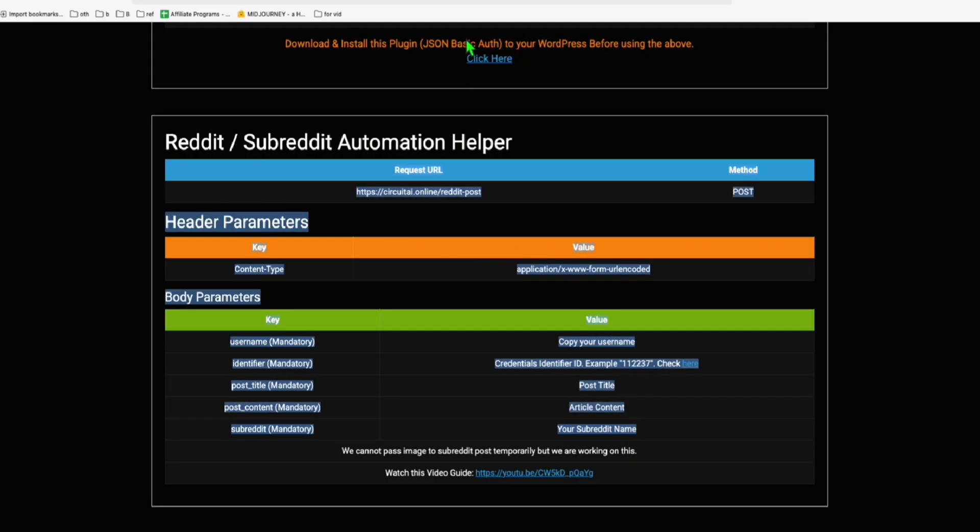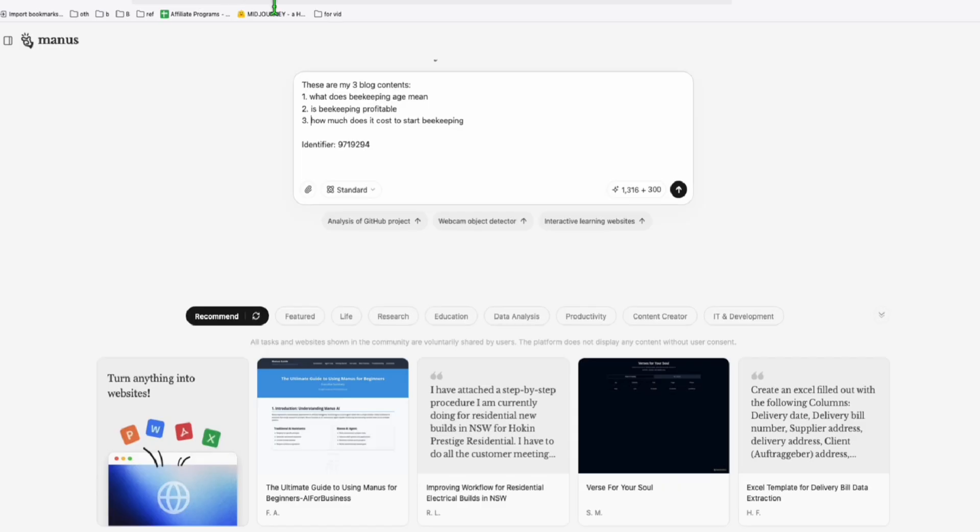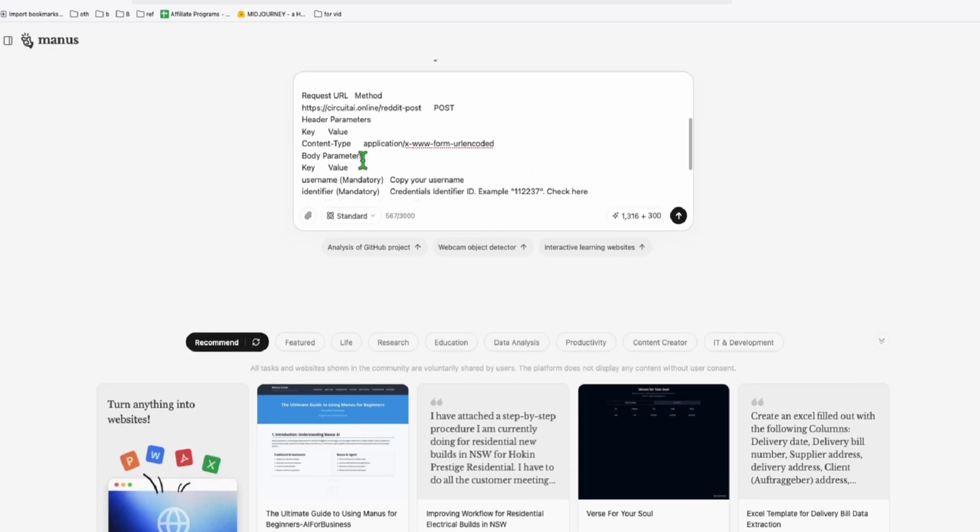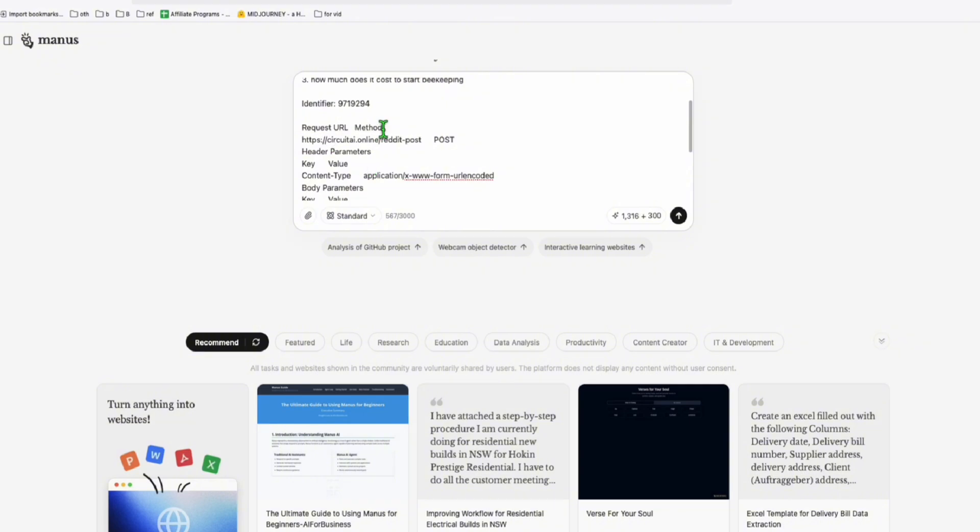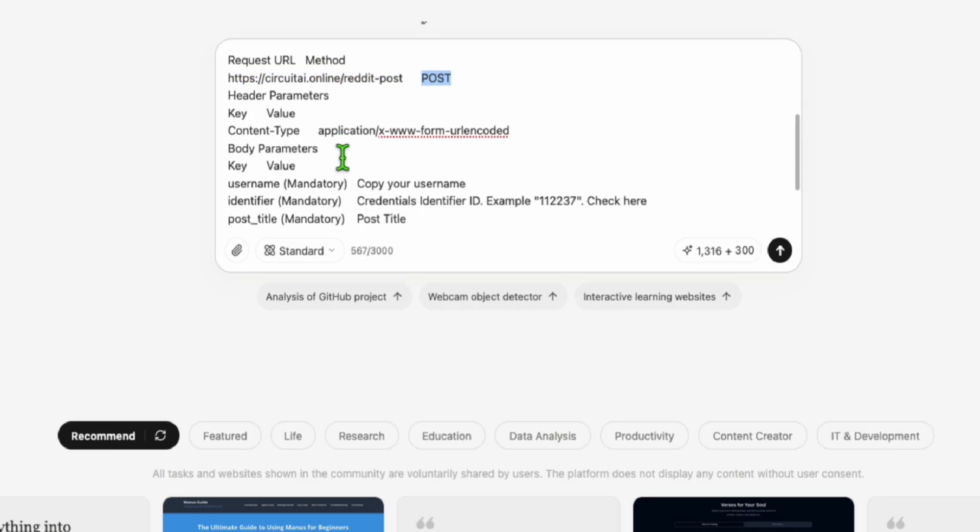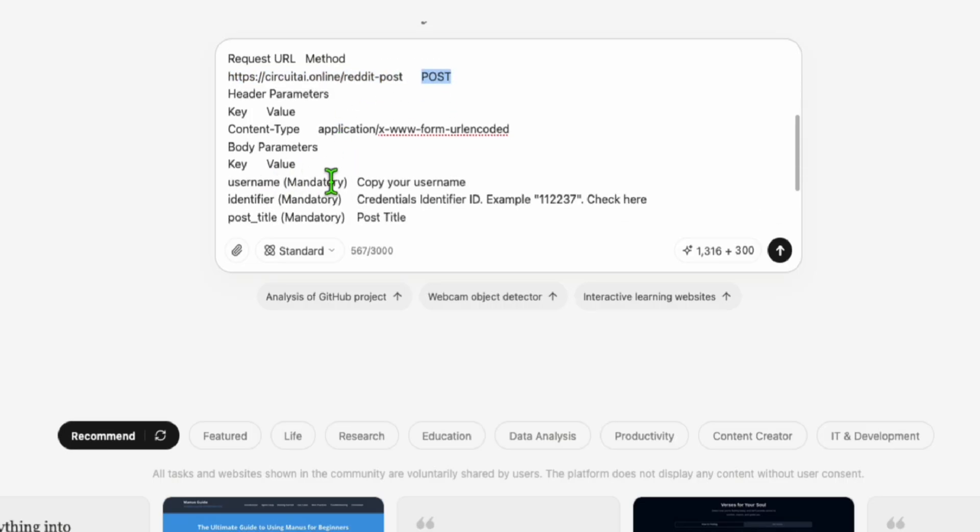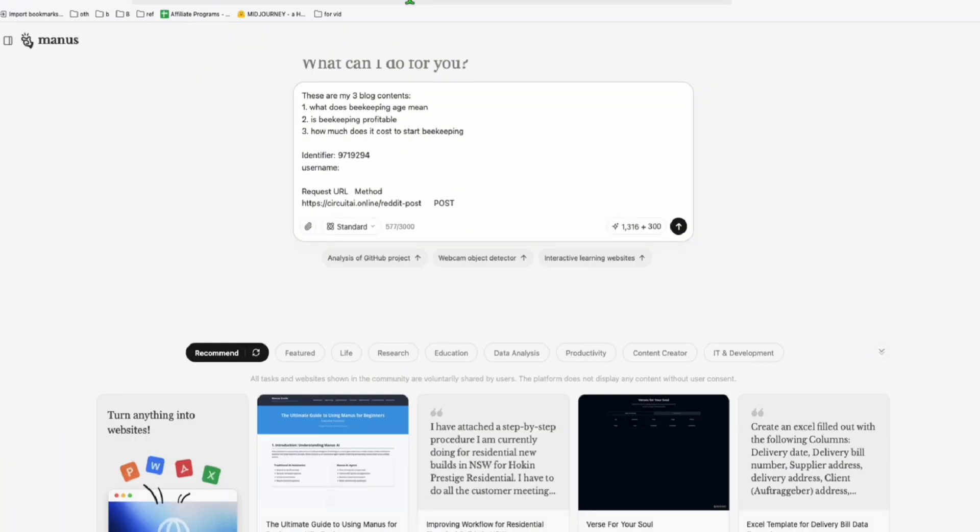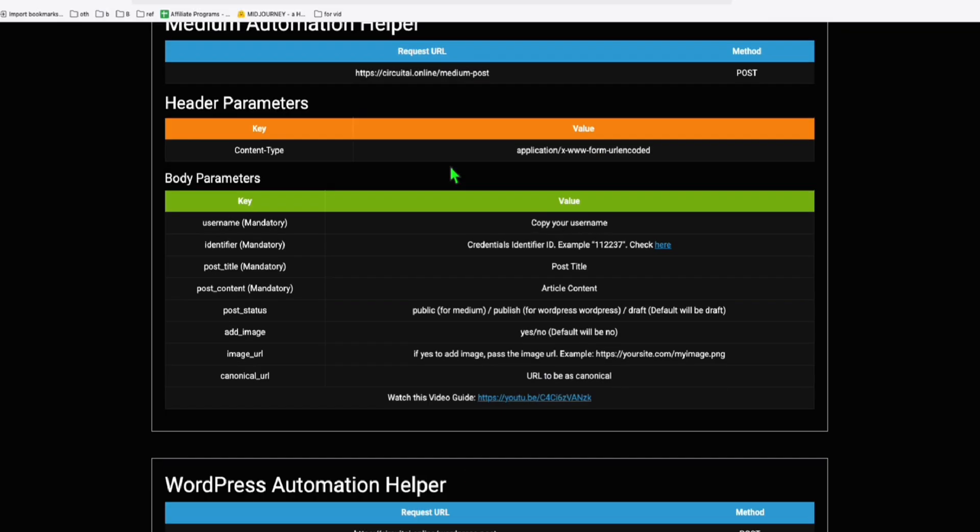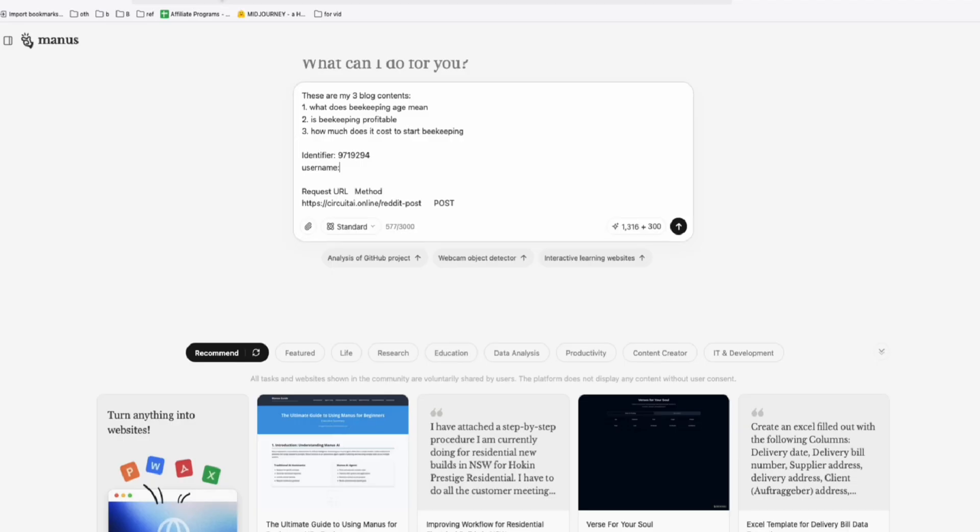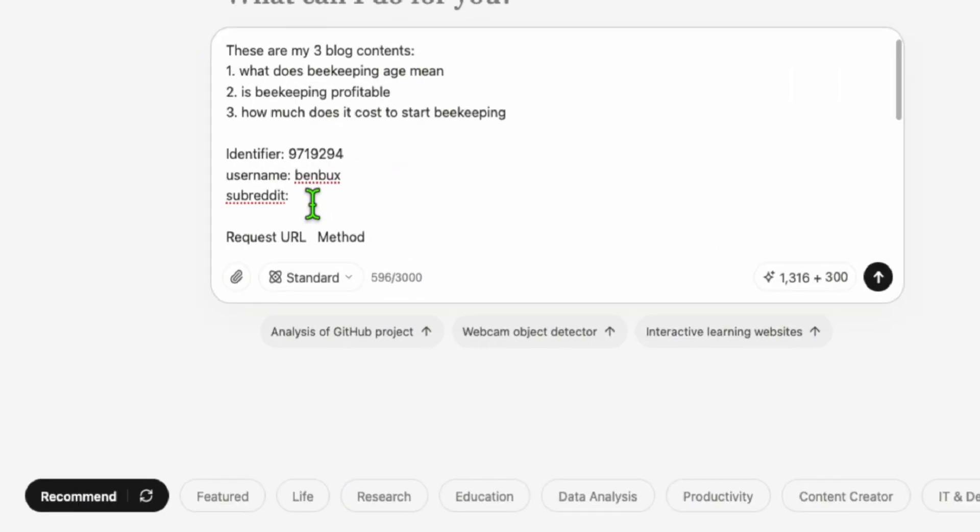This will make your life super easy. Go to Manus again and paste the information that you grabbed from there. I think Manus will understand this. You can fix this if you feel Manus won't understand - this is the request URL which is right here. Now for the username, since I have the identifier, I'm just going to have my username here which I can also find in Circuit AI. Put all your information here. Subreddit will be my winterhives.